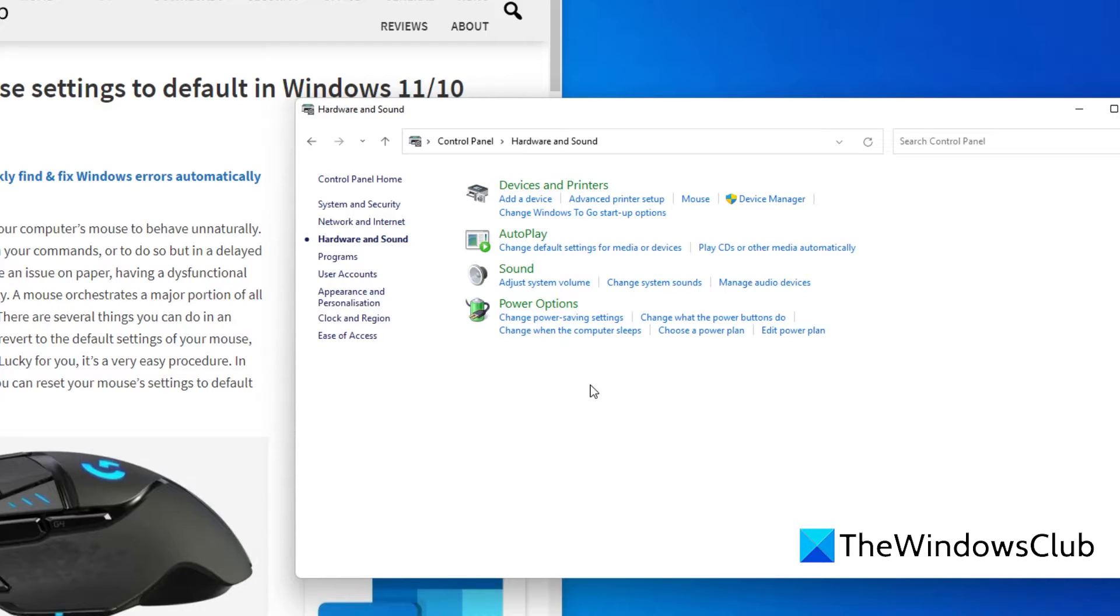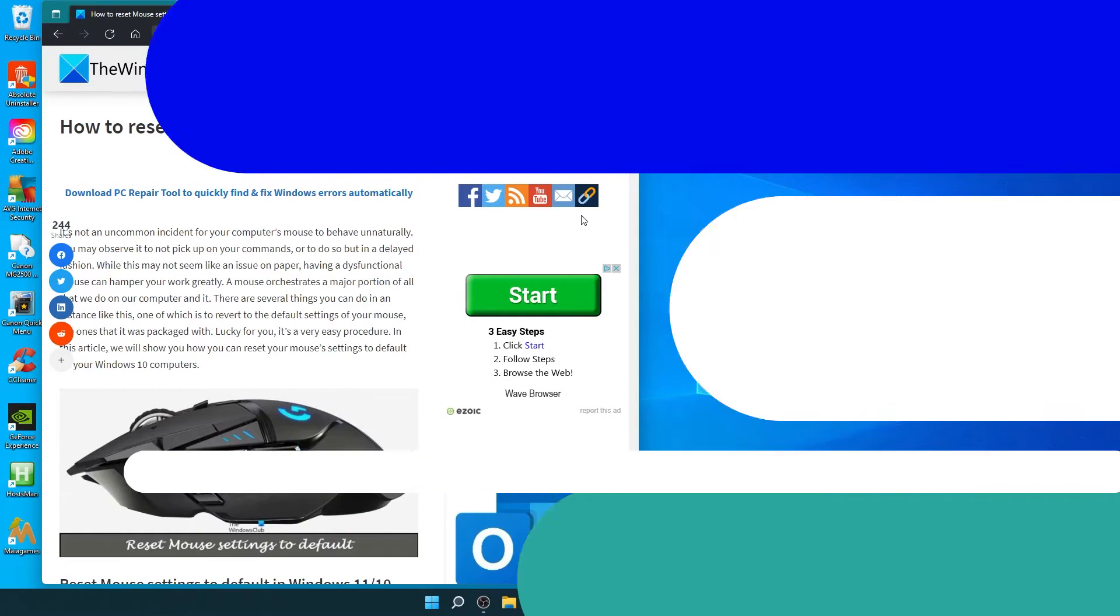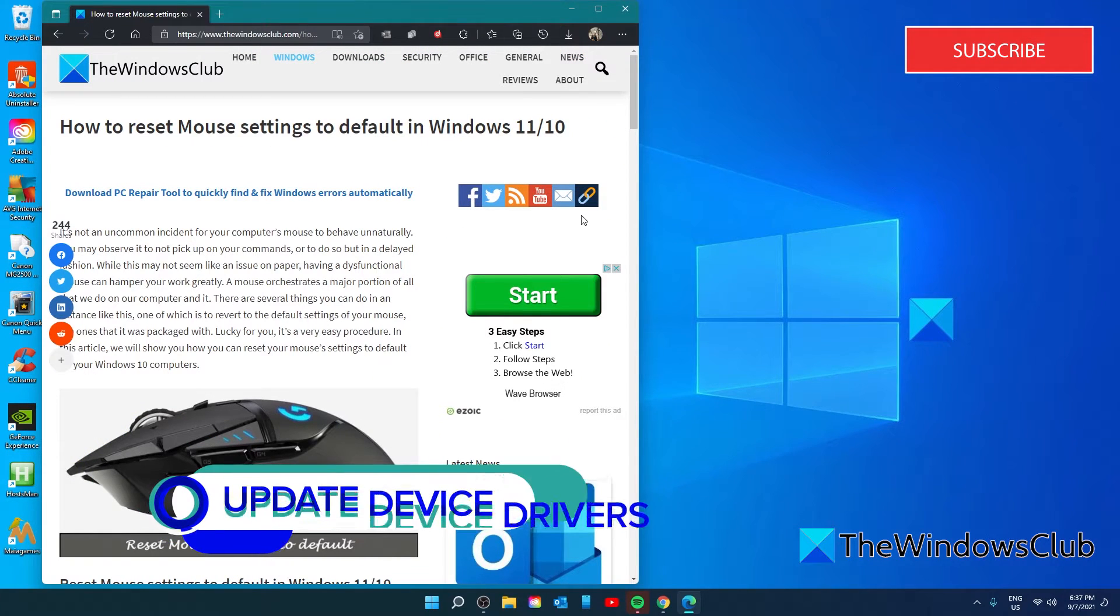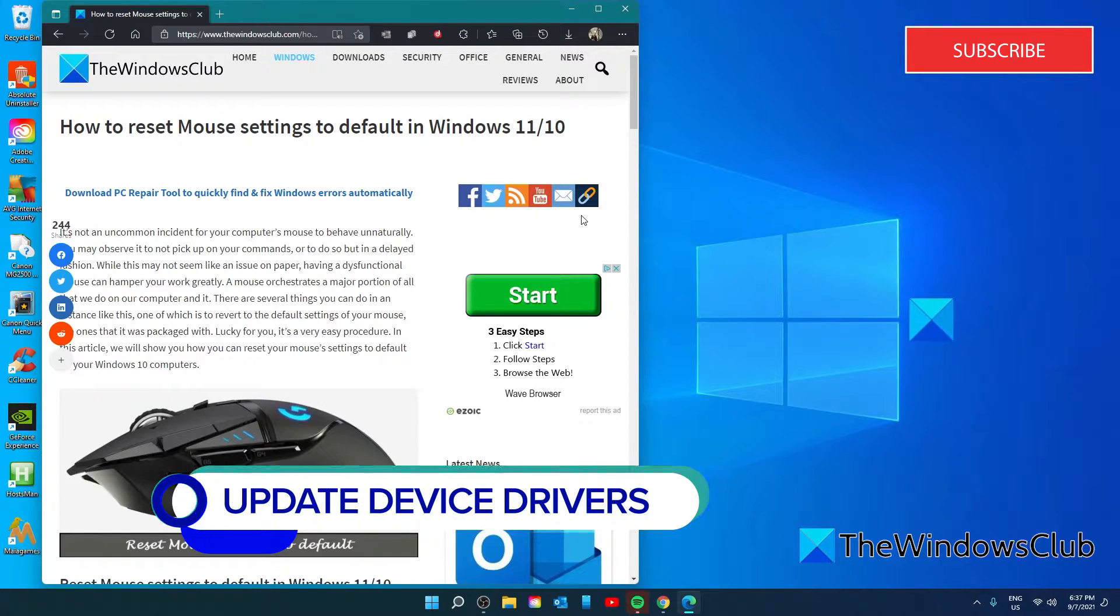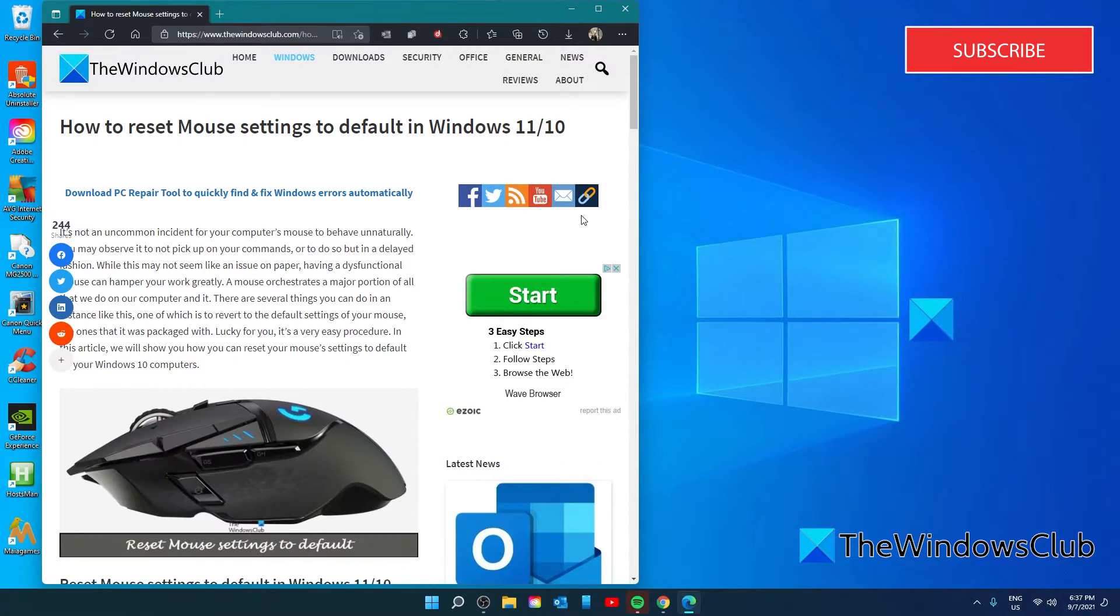If you are experiencing problems with your mouse, such as the settings resetting every time you start your system, you can try and update the device drivers of your mouse.